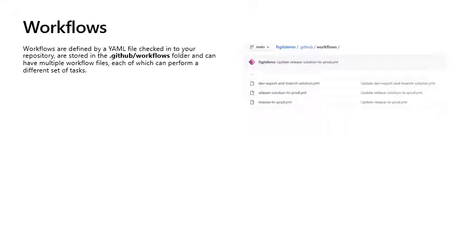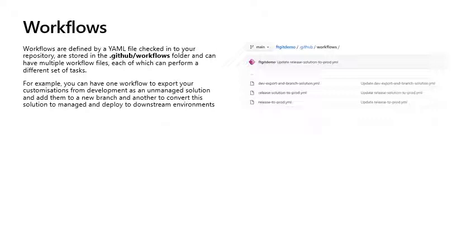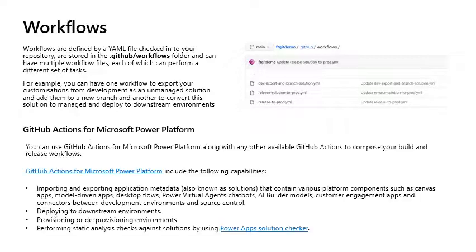Workflows. Workflows are defined by YAML file checked into your repository, are stored in the github slash workflows folder, and can have multiple workflow files, each of which can perform a different set of tasks. For example, you can have one workflow to export your customizations from development as an unmanaged solution and add them to a new branch, and another to convert the solution to manage and deploy to downstream environments.